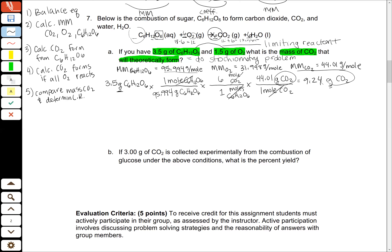We are two-thirds of the way done. Now we need to do the exact same process but for oxygen. My 3.5 grams of sugar, if I assume all of it reacts, will produce 9.24 grams of carbon dioxide. Now let's switch to oxygen — we start with 1.5 grams of oxygen. Again, we're going to do a three-step conversion to convert mass of oxygen into the mass of CO2.